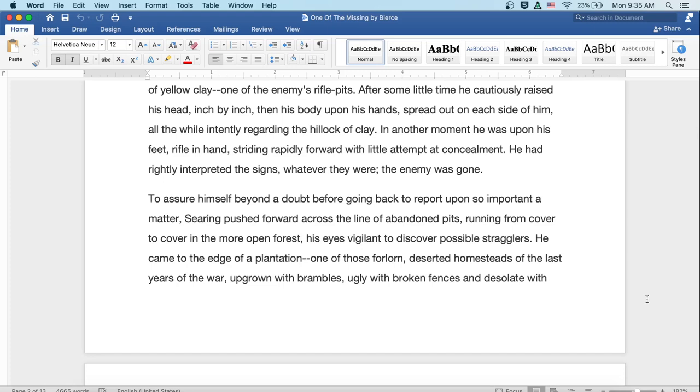After some little time, he cautiously raised his head inch by inch, then his body upon his hands spread out on each side of him, all the while intently regarding the hillock of clay. In another moment, he was upon his feet, rifle in hand, striding rapidly forward, with little attempt at concealment. He had rightly interpreted the signs, whatever they were. However, the enemy was gone.